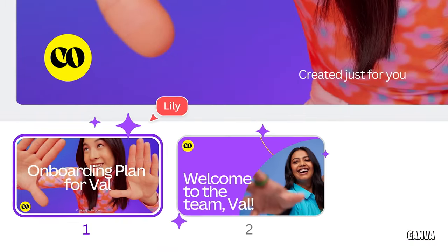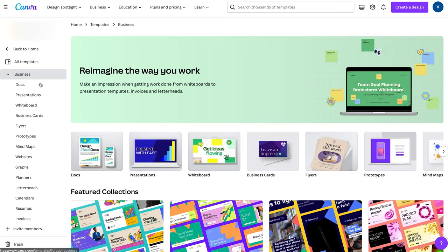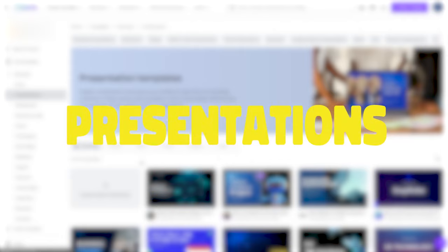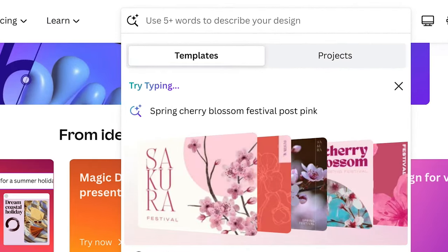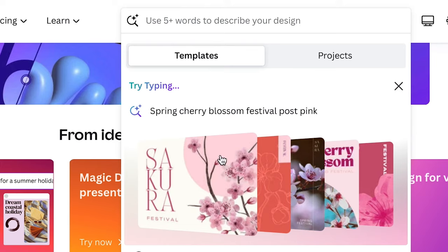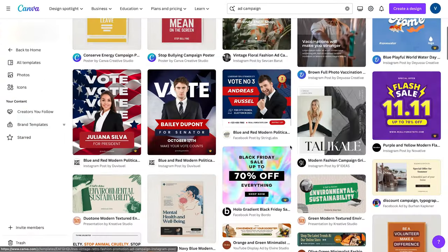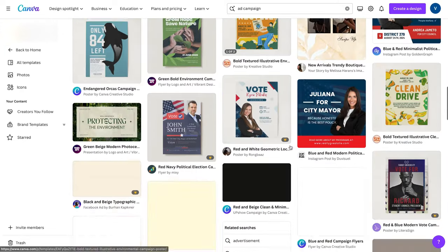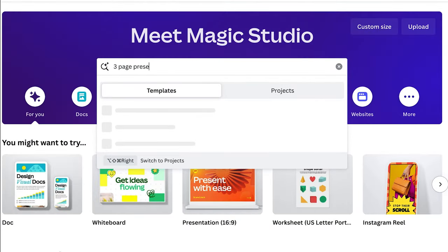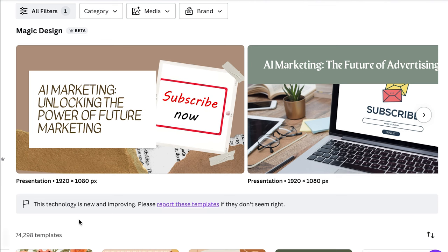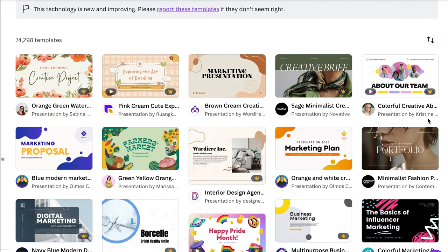We know that Canva is all about graphic design, but it's also one of the easiest ways to create a slideshow presentation. The new Magic Design features make that even easier because you can ask it to create a custom template for just about anything — like a second quarter ad campaign proposal, a walkthrough of how to use new software, or a pitch to your boss. I asked it to create a template for a presentation on the top three reasons you should subscribe to our YouTube channel, and Canva is YouTuber-oriented in a lot of ways, so I wasn't surprised at how solid the options were.